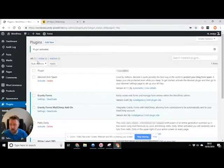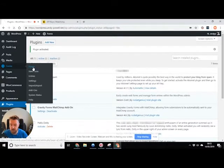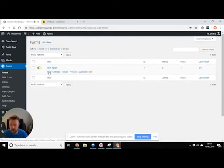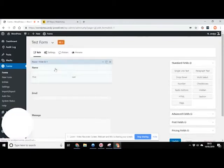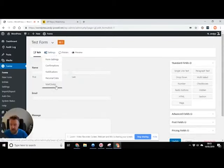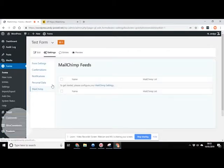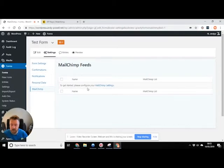And now what this will do when I go into my form and edit, I'll now have an extra section in the menu here. So I need to link the two together. So to do that, I'm gonna go into MailChimp and it's telling me I need to configure MailChimp. So we're gonna do that.